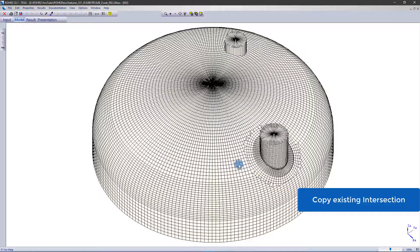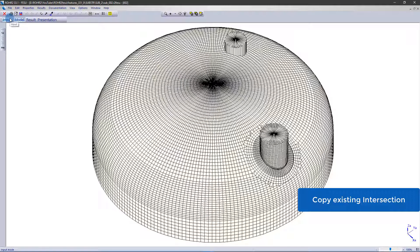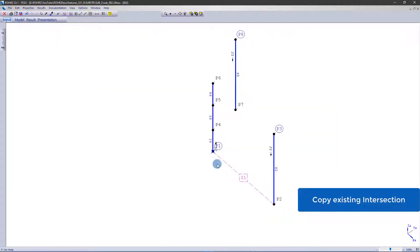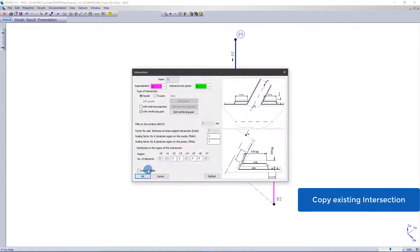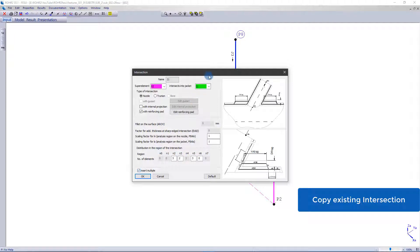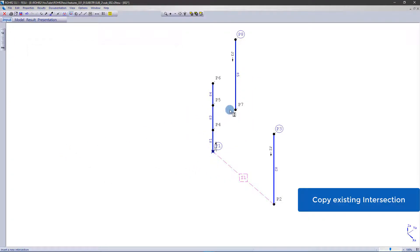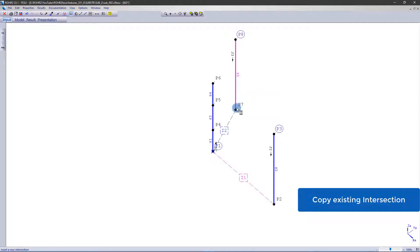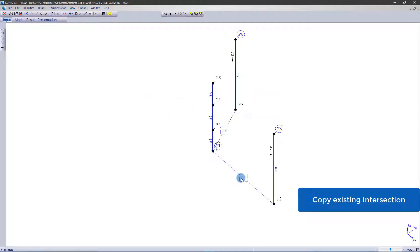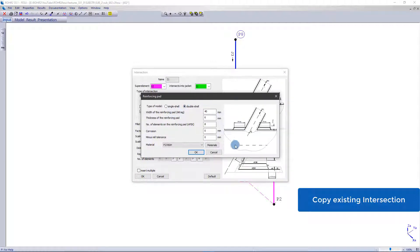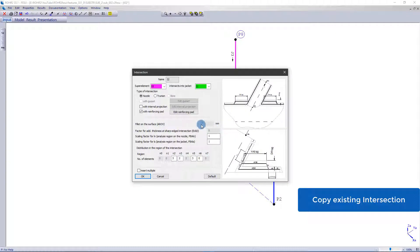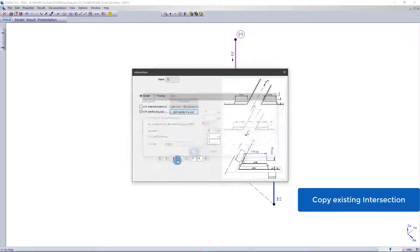Another practical new feature is that intersection parameters can be transferred. For example, if you have defined an intersection including a reinforcing pad or an internal projection and meshing, and you want to apply this to another intersection, you can now simply copy it. To do this, select insert multiple in the intersection dialog window and click on the super element which should intersect. It is also irrelevant if the nozzle has different dimensions because only the intersection parameters are taken over.